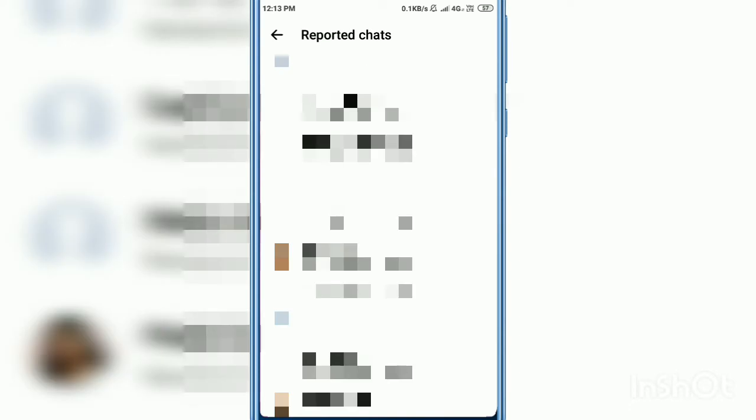Here you will see the reported chats you have already reported on Messenger. If you want to see it, just tap any chat history you reported before.